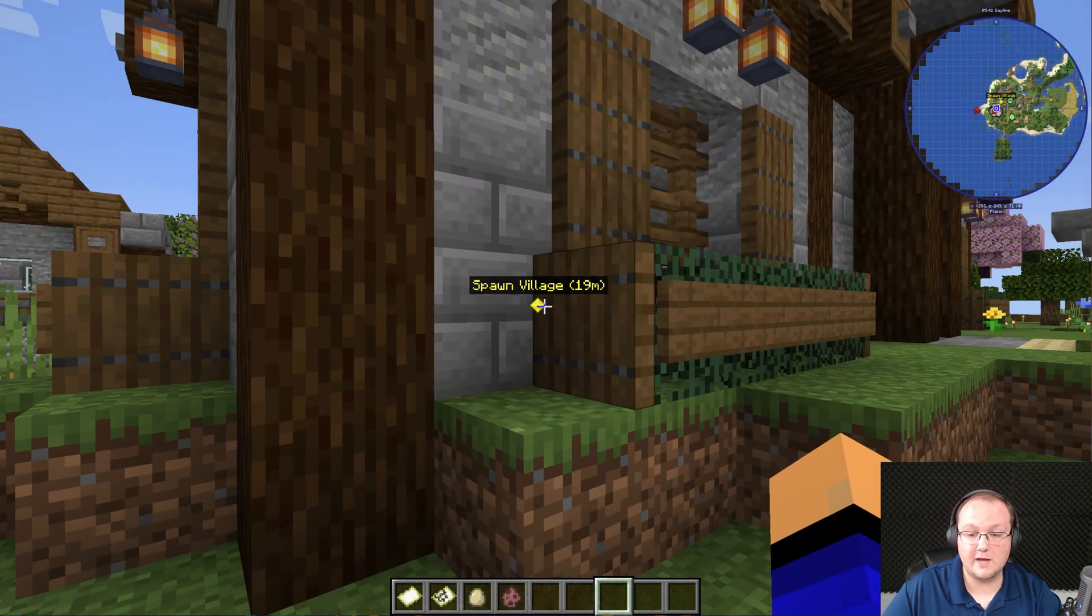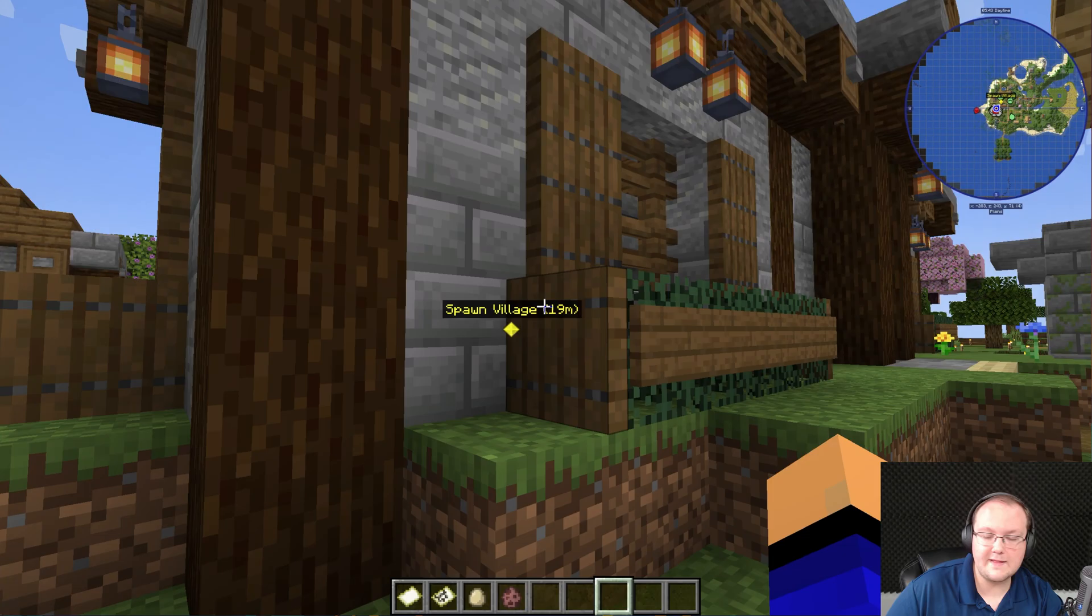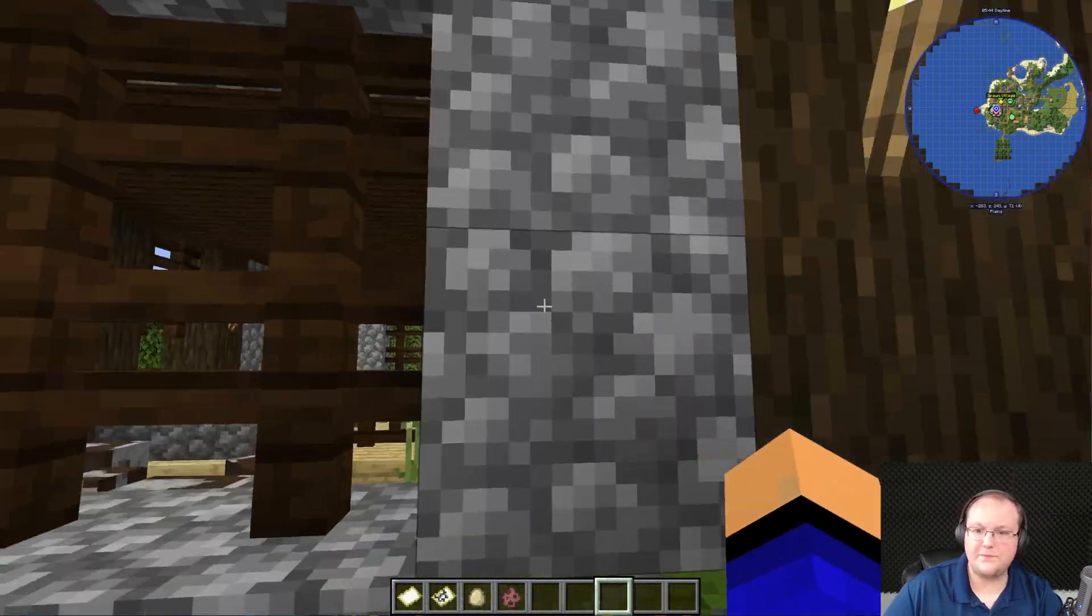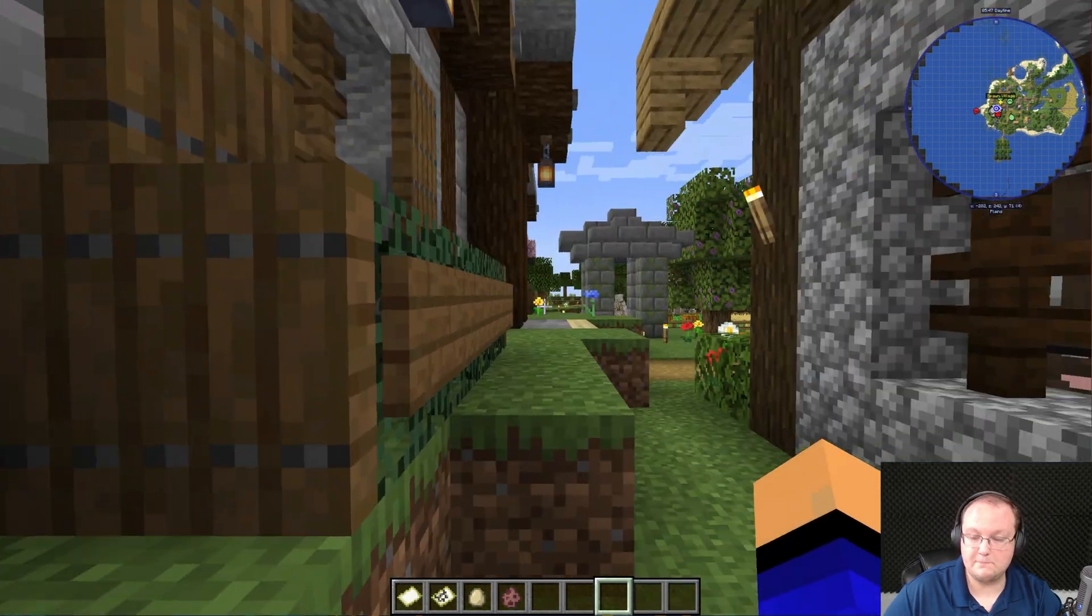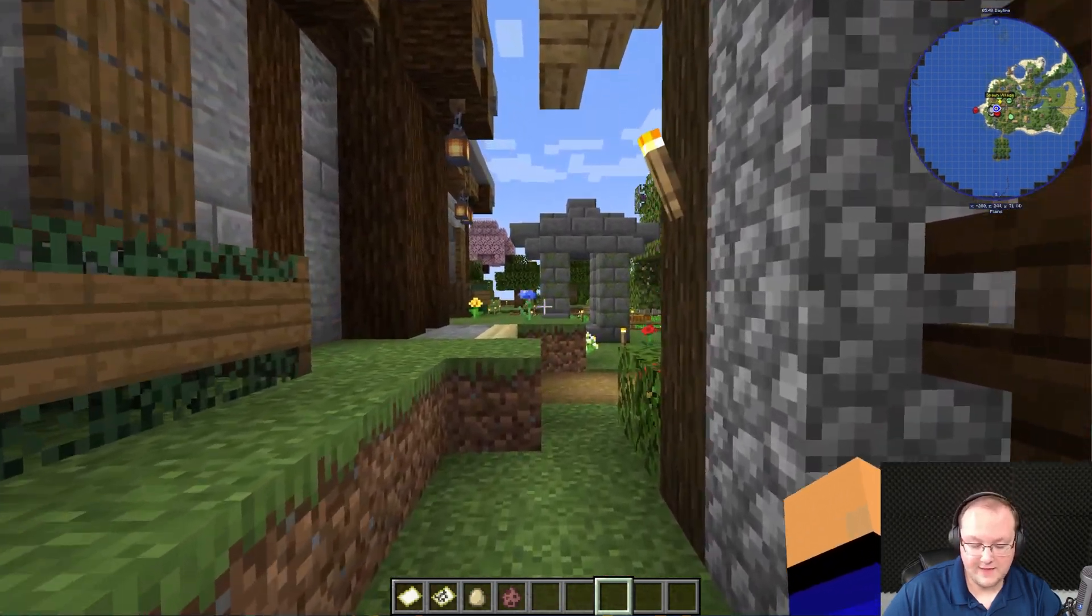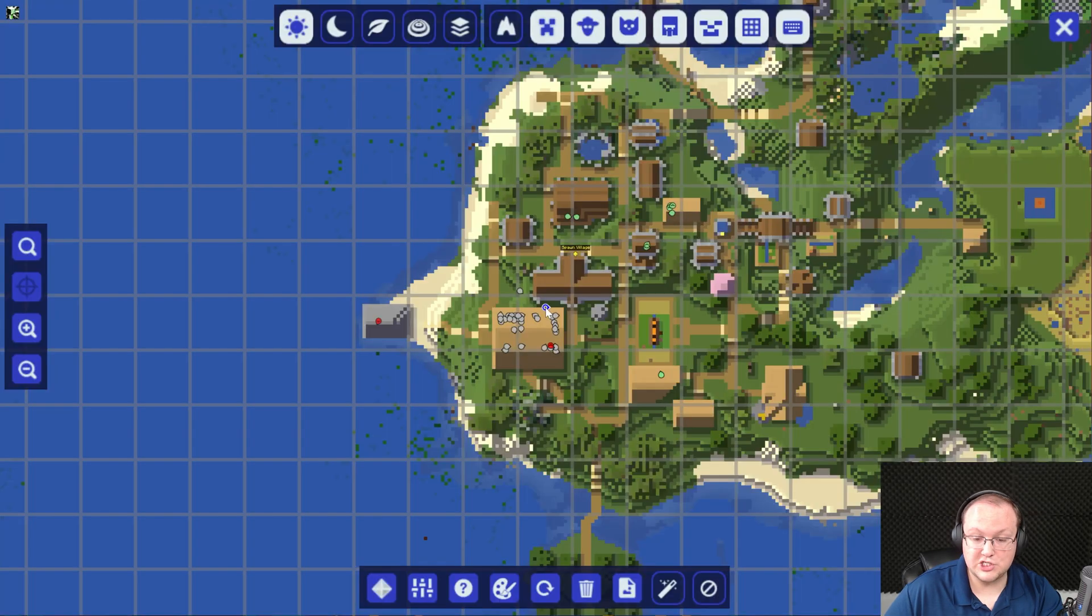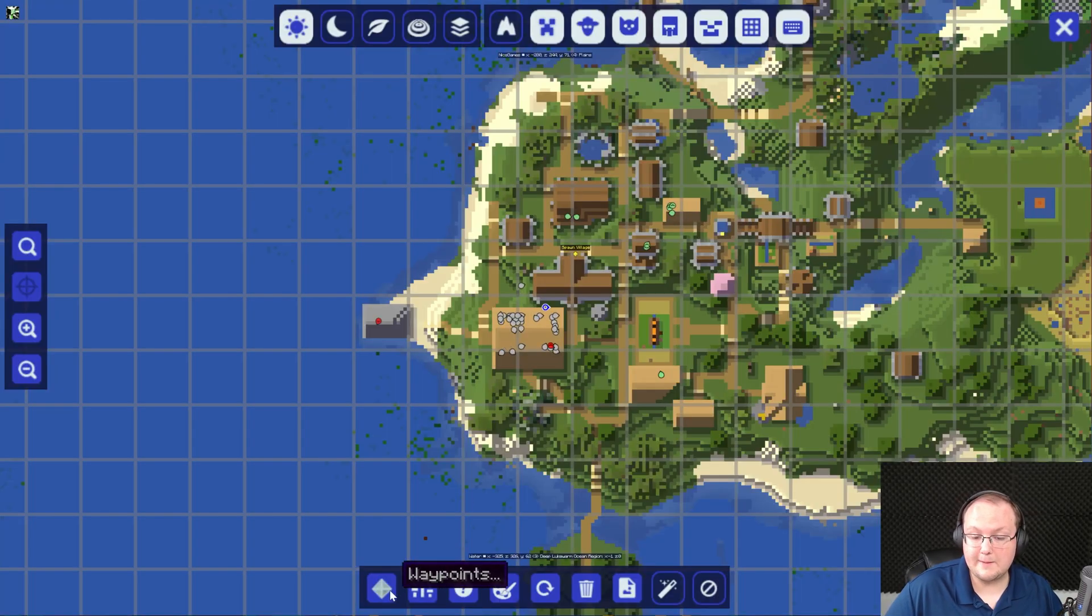Now if we come back in game, we'll be able to see that right over there, spawn village, and that'll stay there. We can fly thousands of blocks away and be able to still see that waypoint.